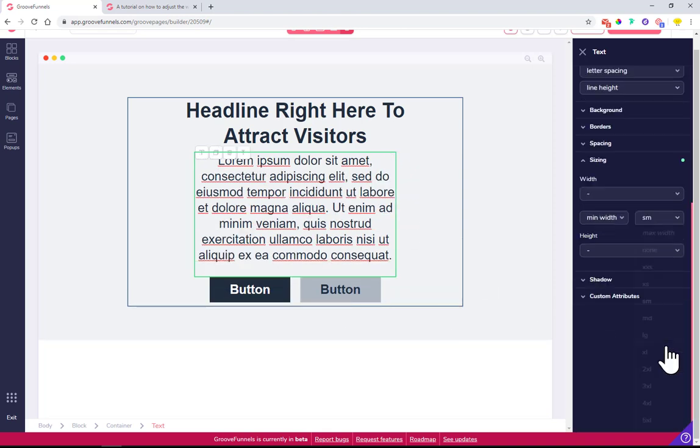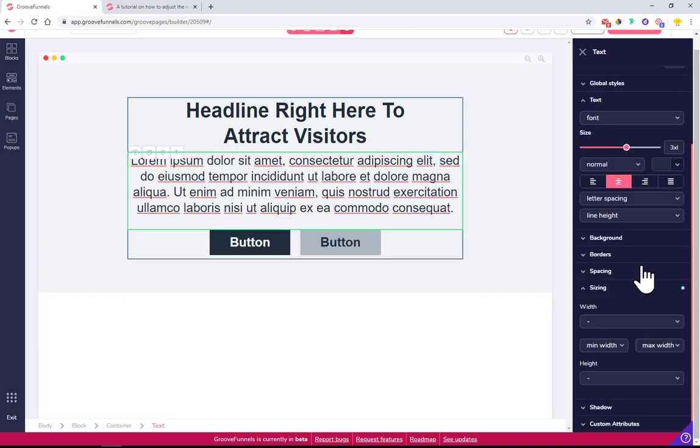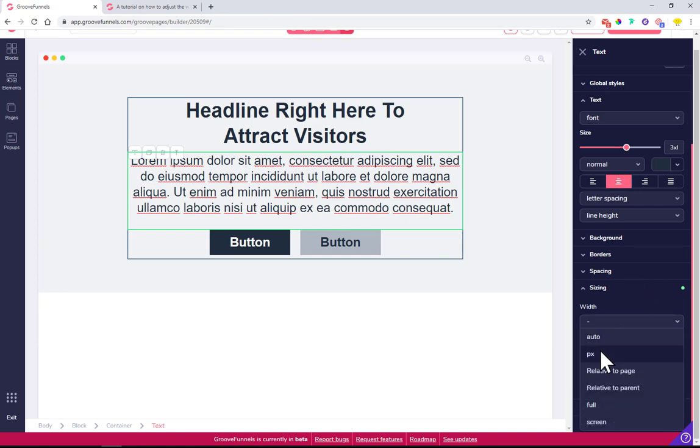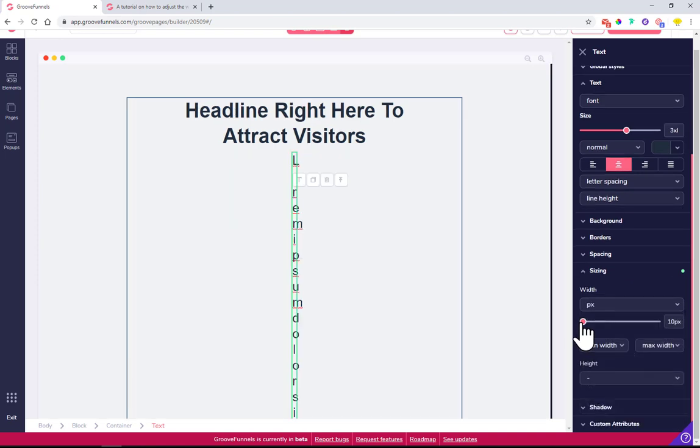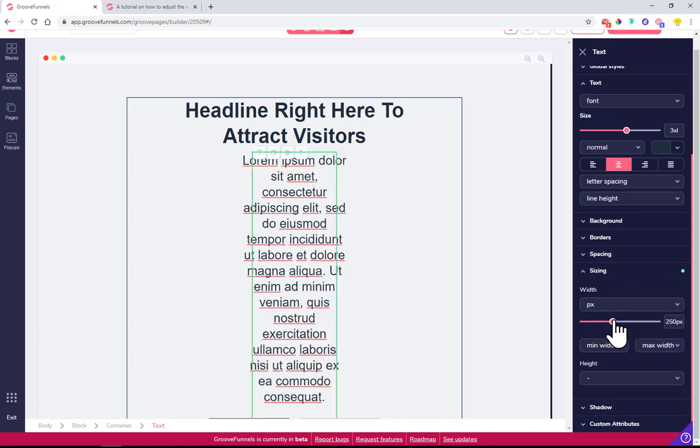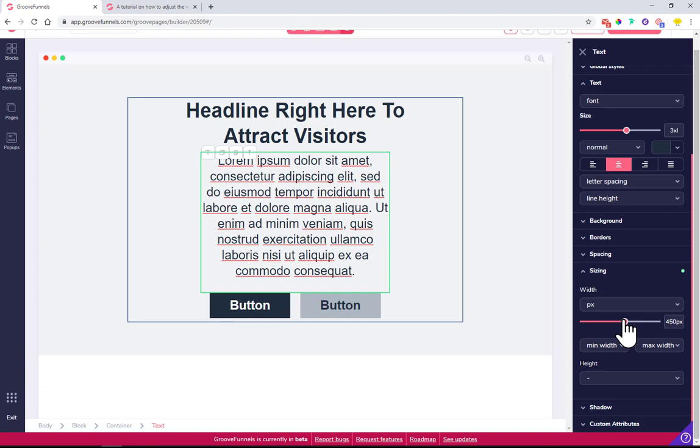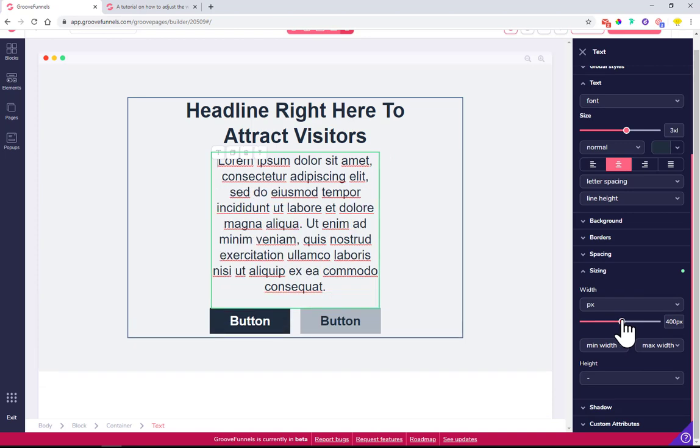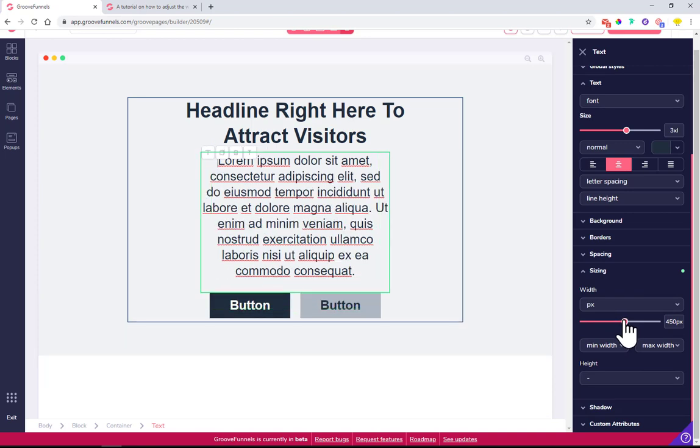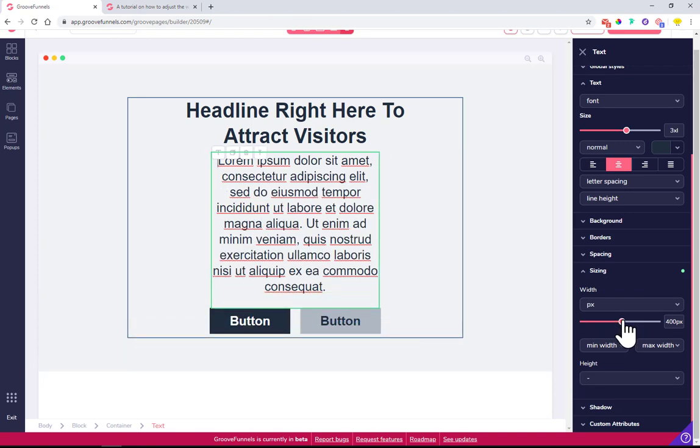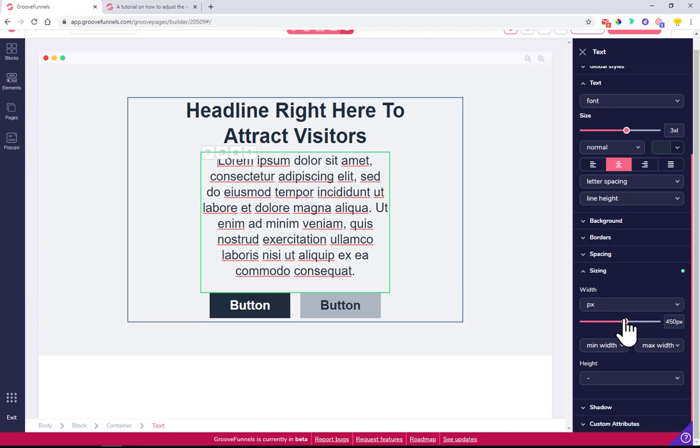But if you really want to modify it precisely, I'd suggest using pixels. Pixels will allow you to set the exact width and height as big as you want.